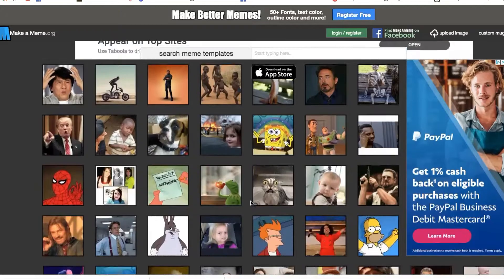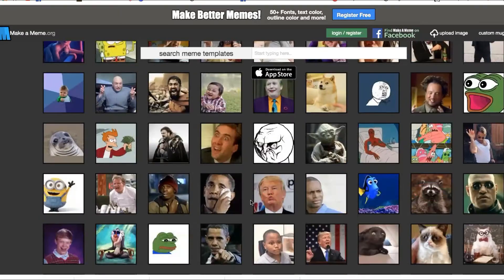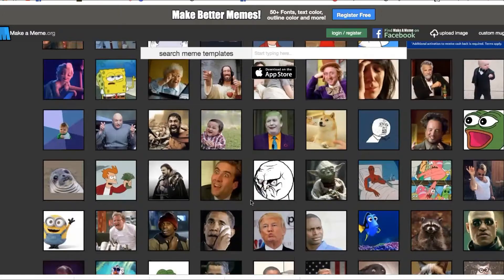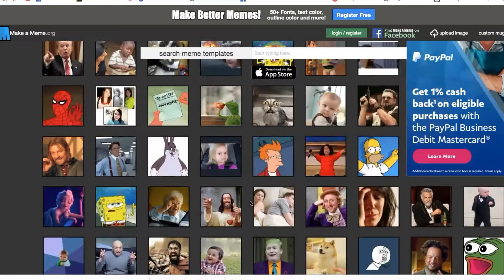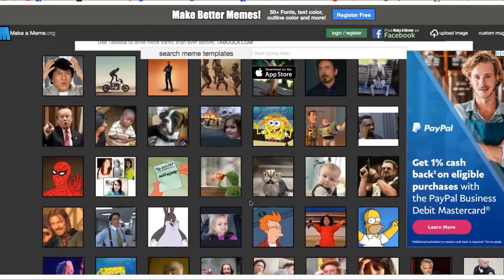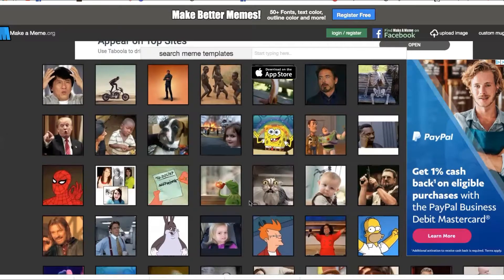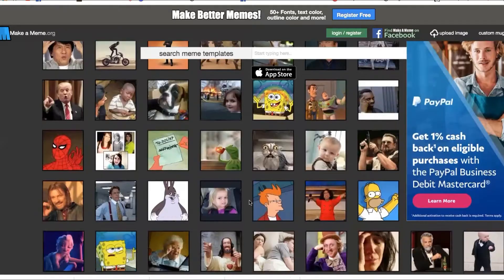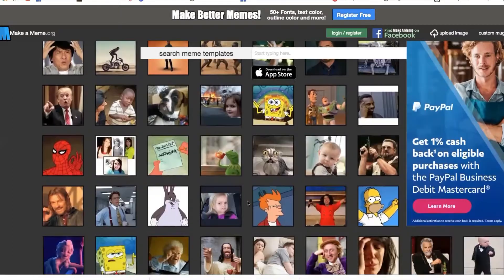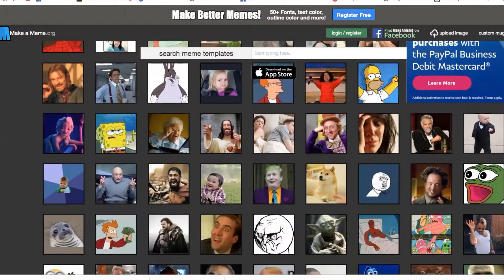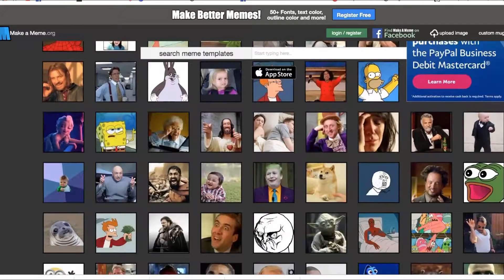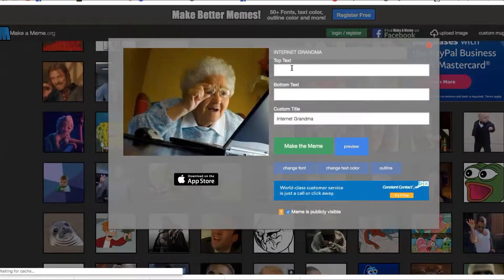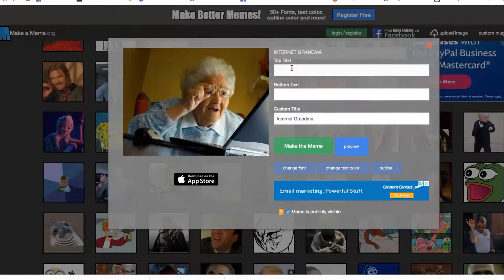They already have pictures in here that people made memes with. You can just go in here and find one. Let's find a good one that's popular right now. Let's go with this one. I like this picture and I'm going to type in my message.